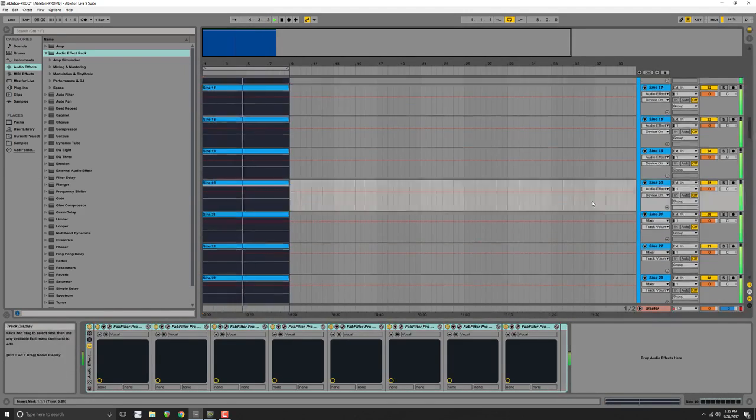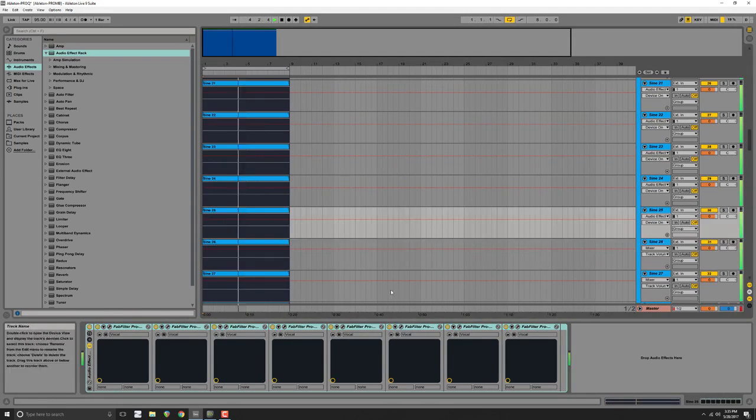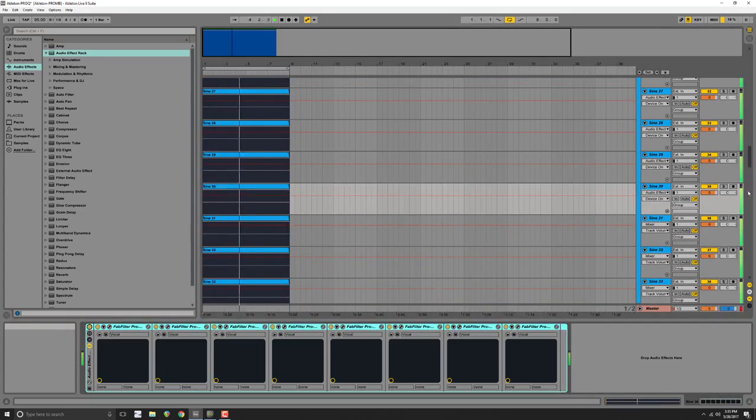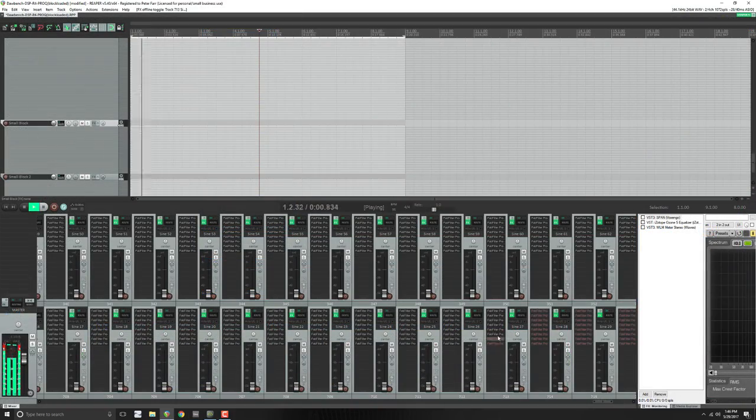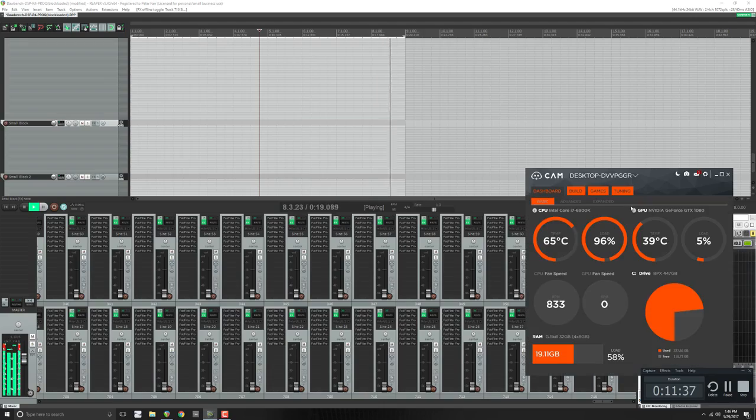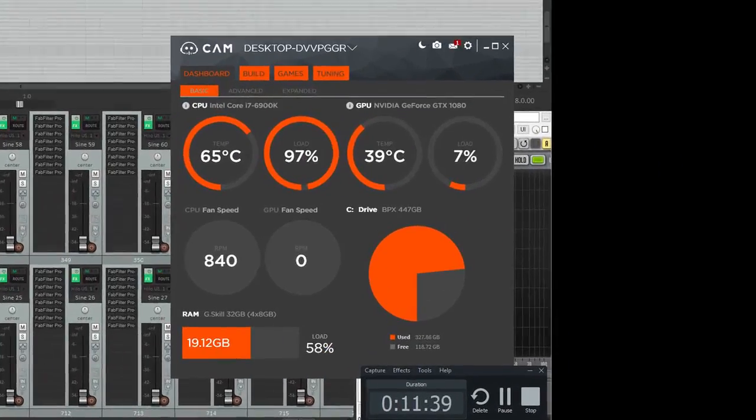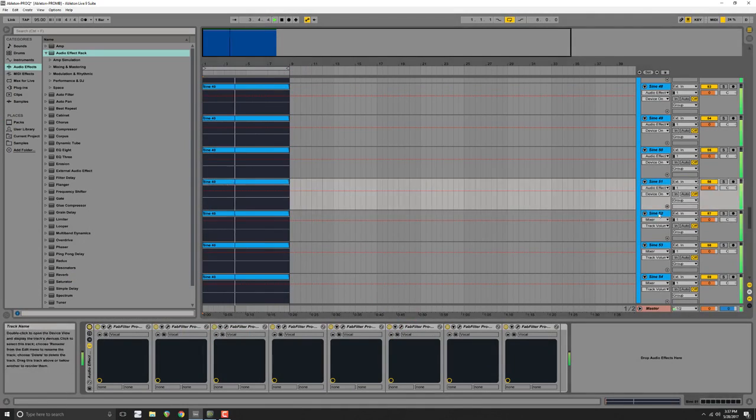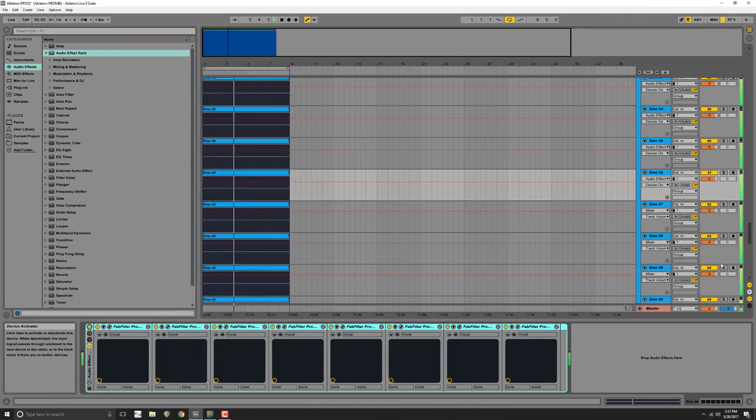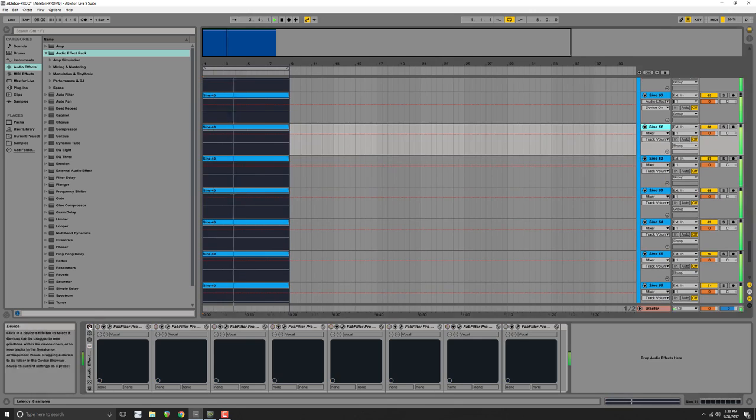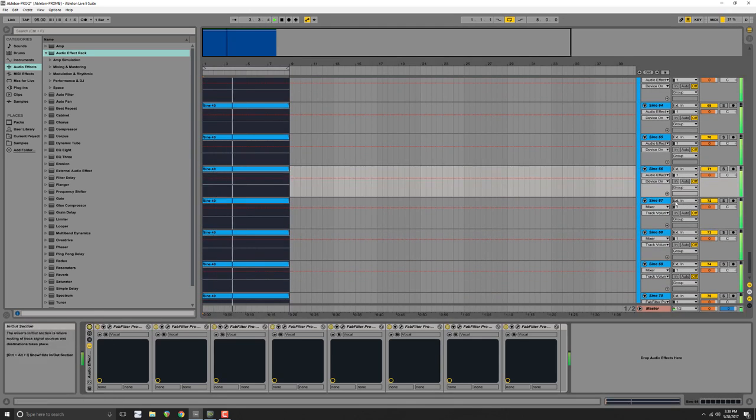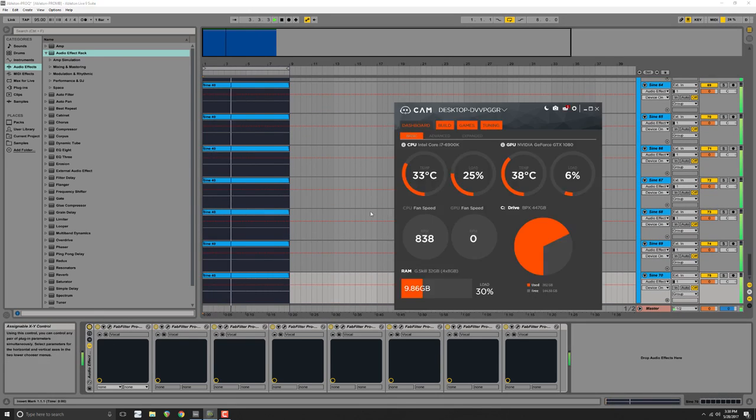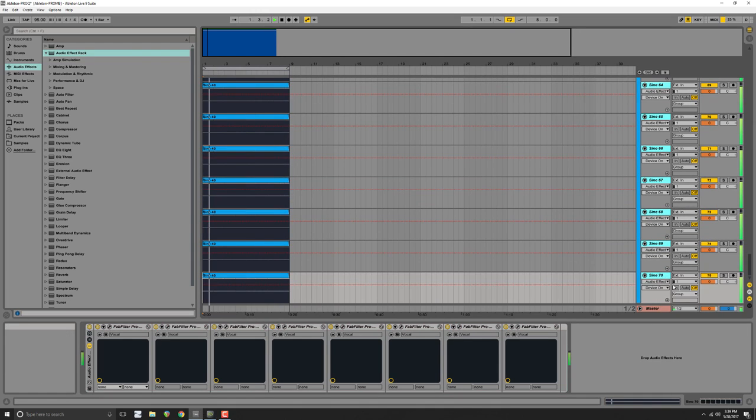The metric that I used to determine the breaking point was the moment that I could hear cracks and pops in the audio of the funk part we're listening to. What I found really interesting was that Reaper could push all the way up to 100% CPU usage with no cracks or pops, whereas Ableton seemed to always encounter cracks or pops around 70% CPU usage.